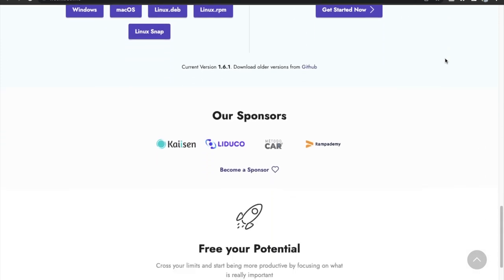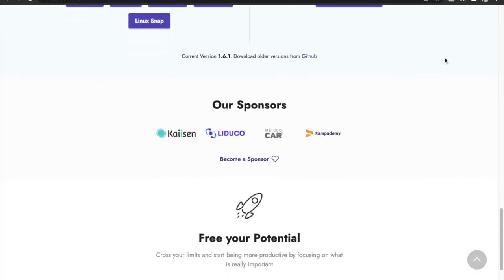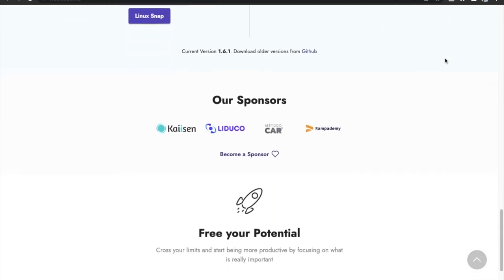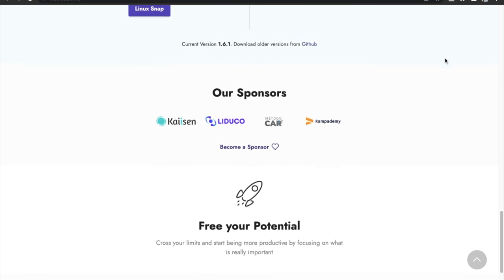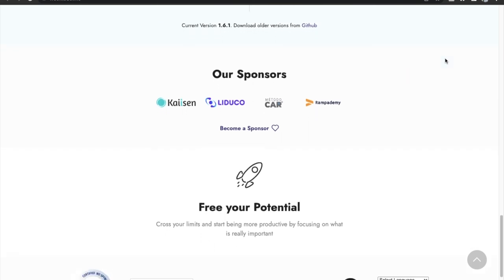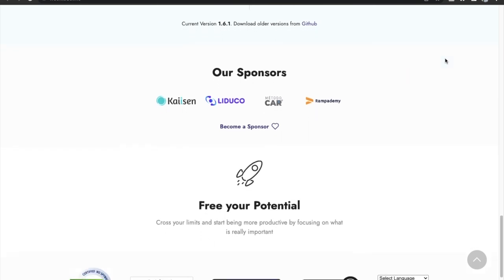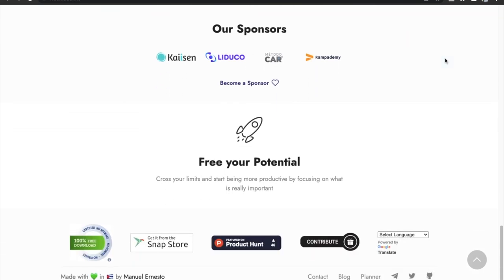The app is also privacy focused, so all your data is locally stored either on your computer or in the browser. Also, the UI is designed to be minimal without distracting you from the task. So another great application.